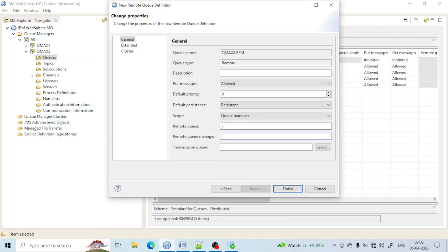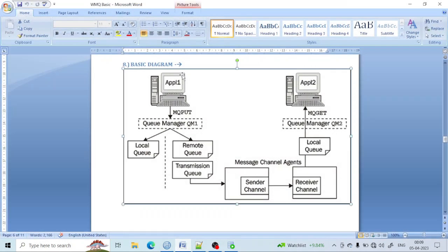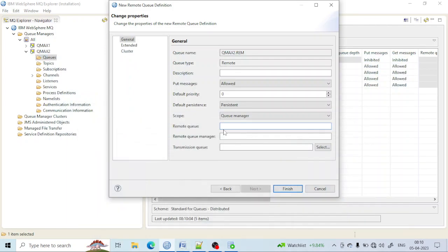Let's take an example. I want to connect queue manager qmax2 to queue manager qmax1. I need to put a queue name for qmax1 — the queue to whom I want to connect. So this is qmax2 queue manager and this is qmax1. I am creating a remote queue in qmax2, and I need to point it to the queue of qmax1 — for example, qmax1.local.